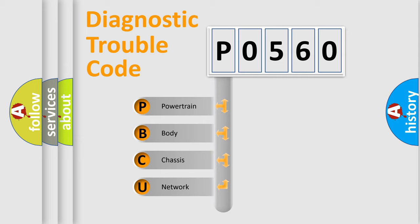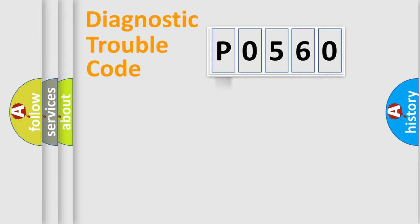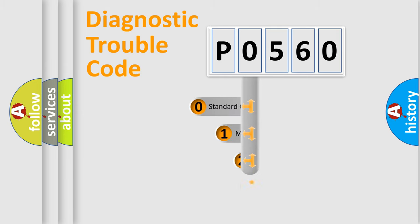We divide the electric system of automobile into four basic units: Powertrain, Body, Chassis, Network. This distribution is defined in the first character code.